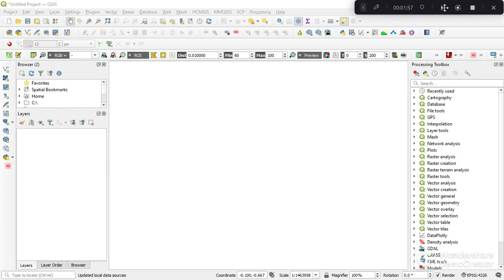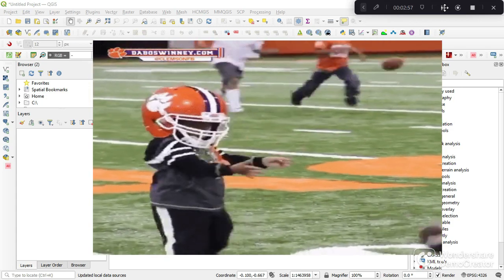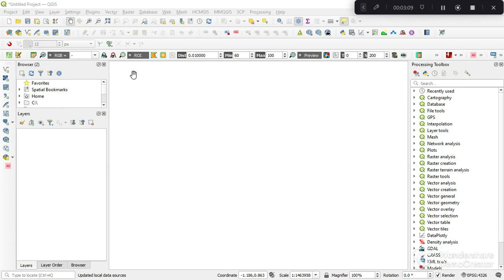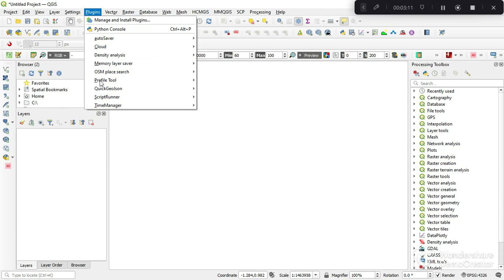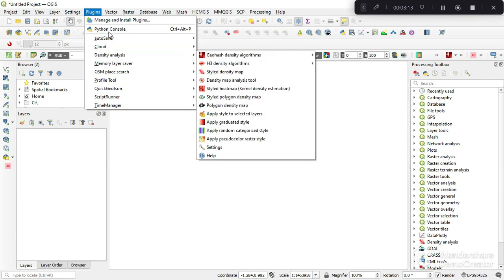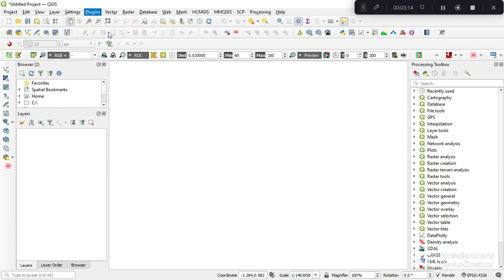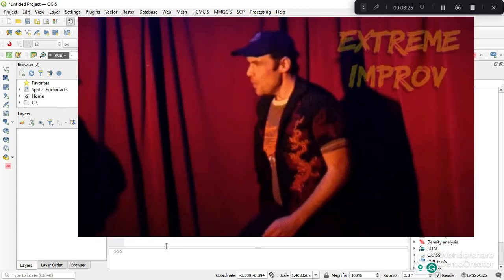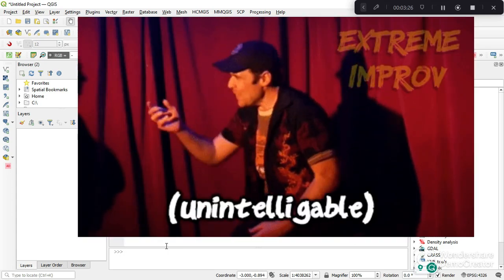This series is going to dive into the world of PyQGIS, that is using Python with QGIS. Now there is a catch: Python only recognizes QGIS functions inside QGIS. So if you open QGIS, we can go to Plugins and then Python console, and we can use Python in QGIS.